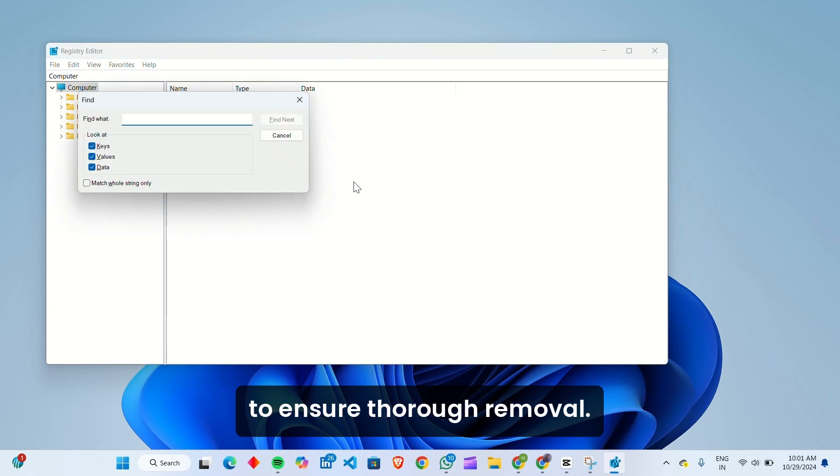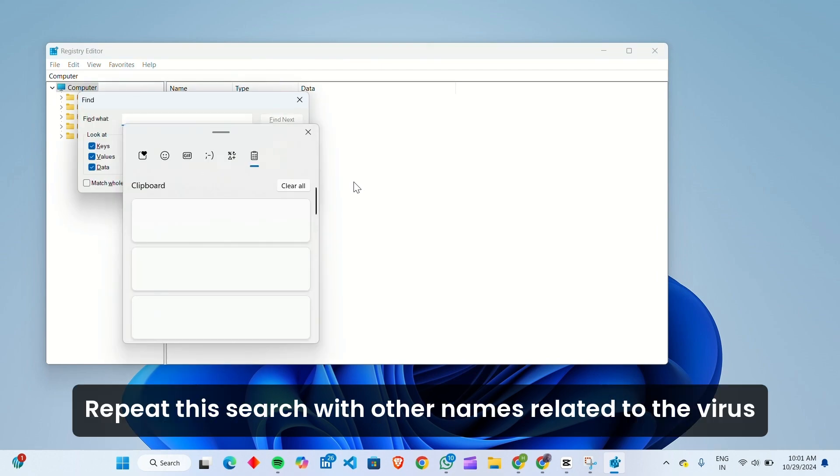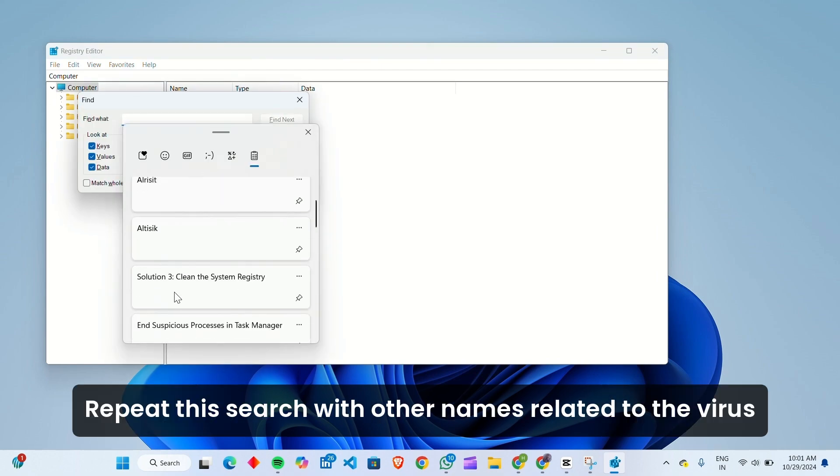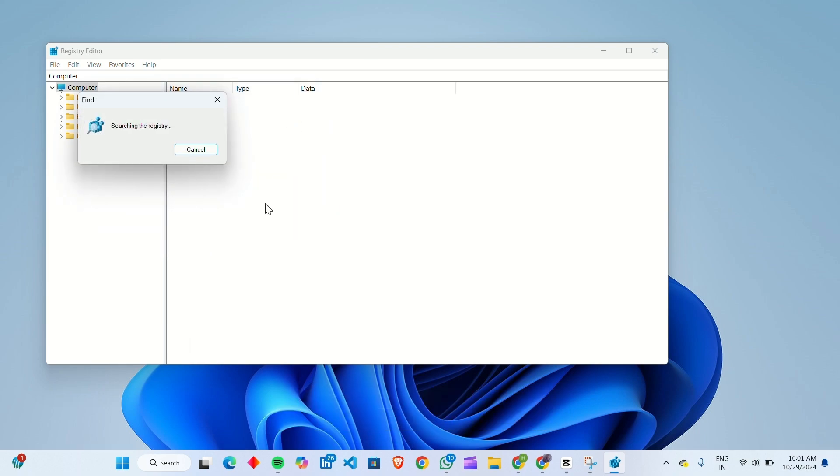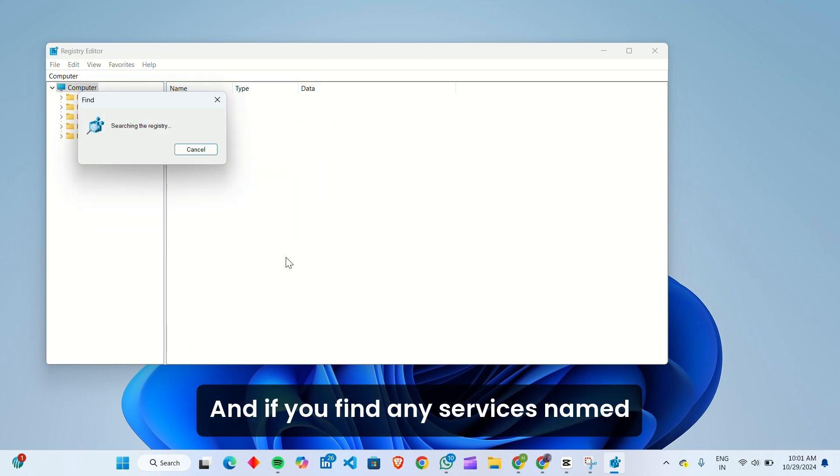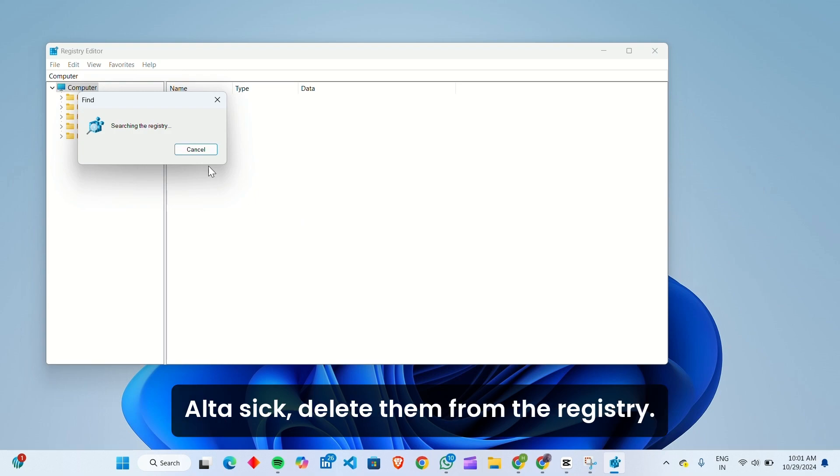To ensure thorough removal, repeat this search with other names related to the virus, like Alresit or Alruks. And if you find any services named AltaSix, delete them from the registry.